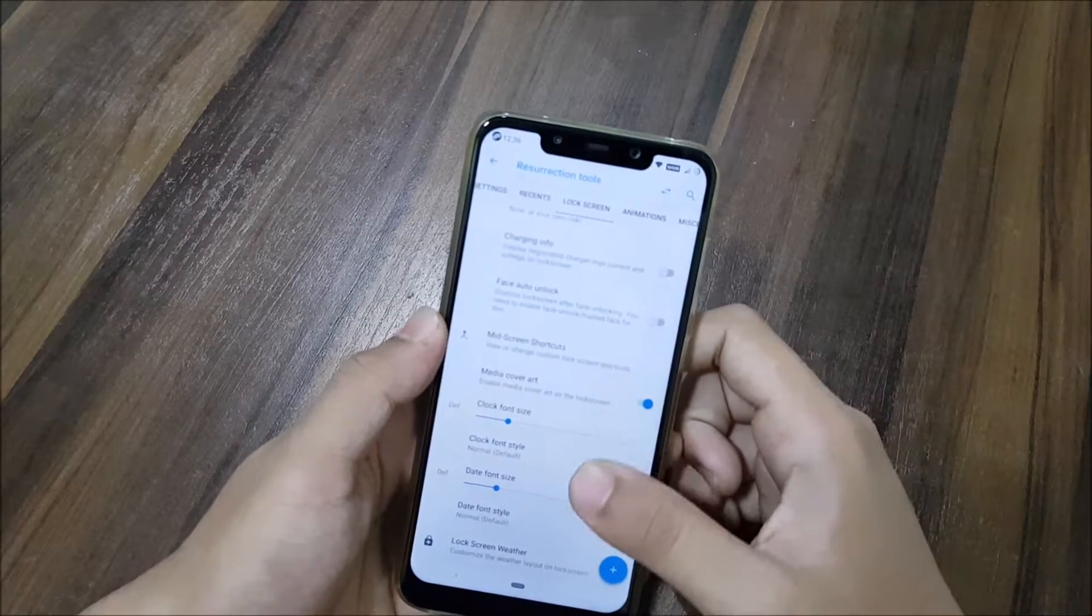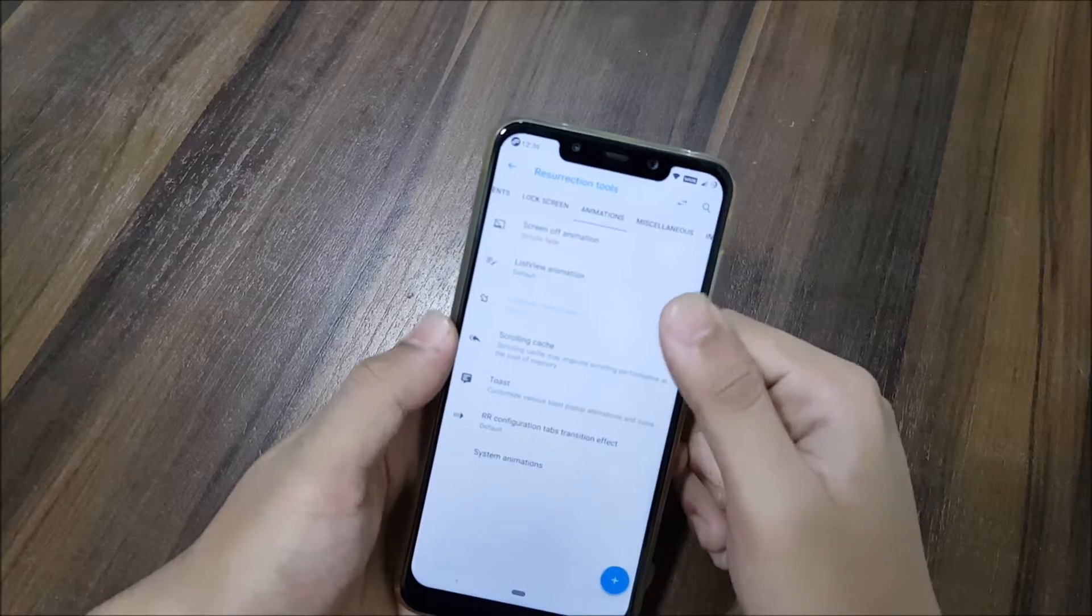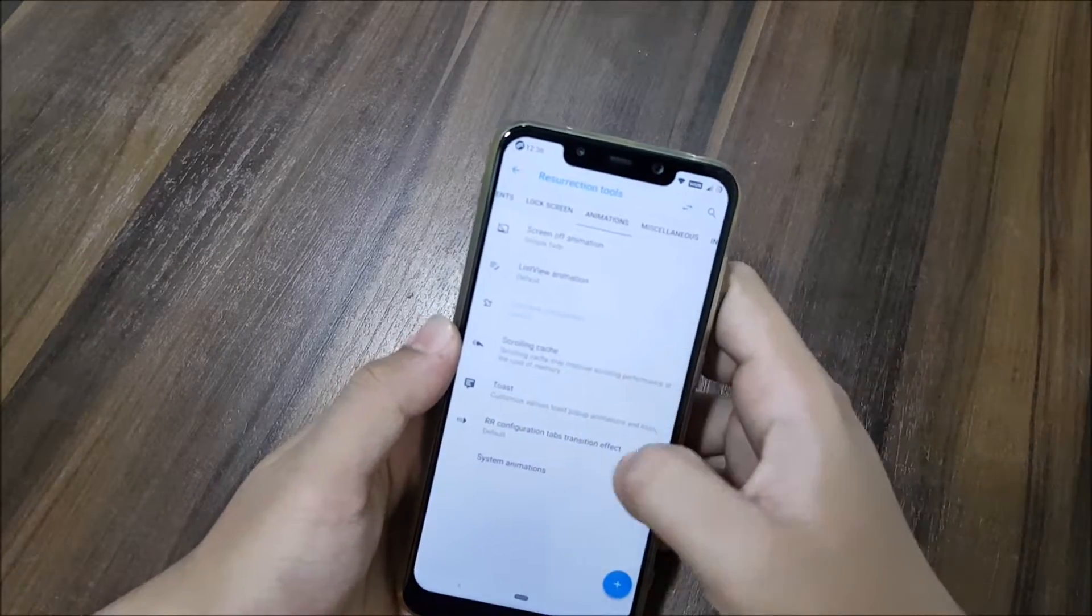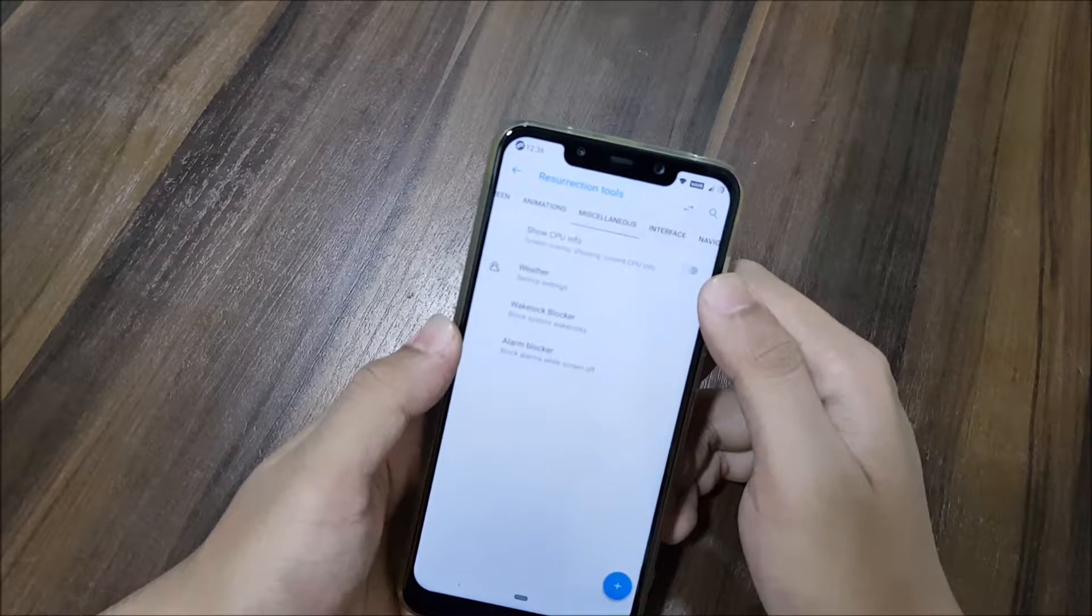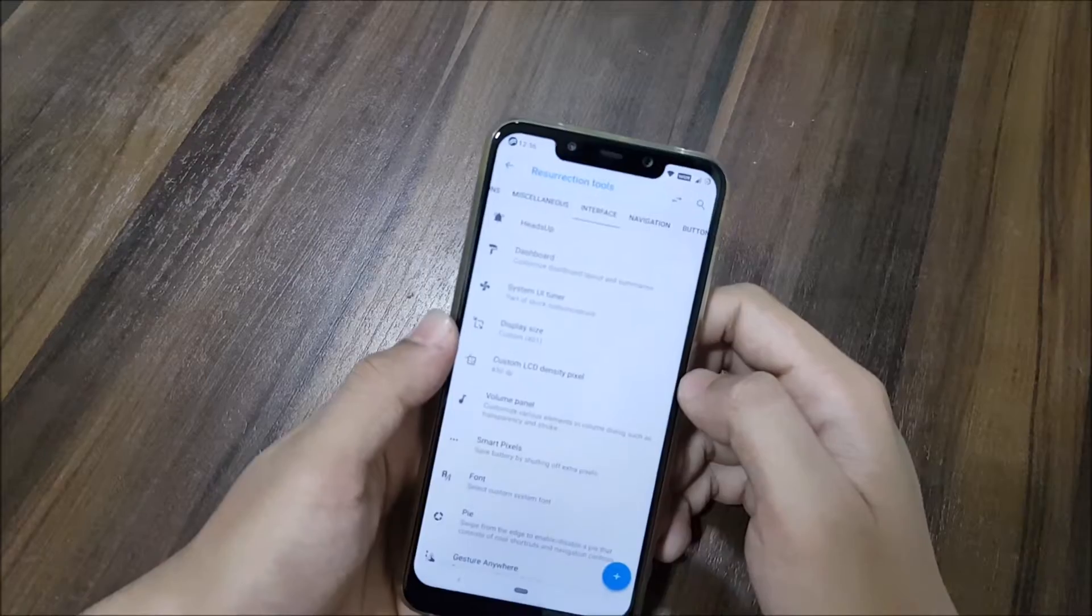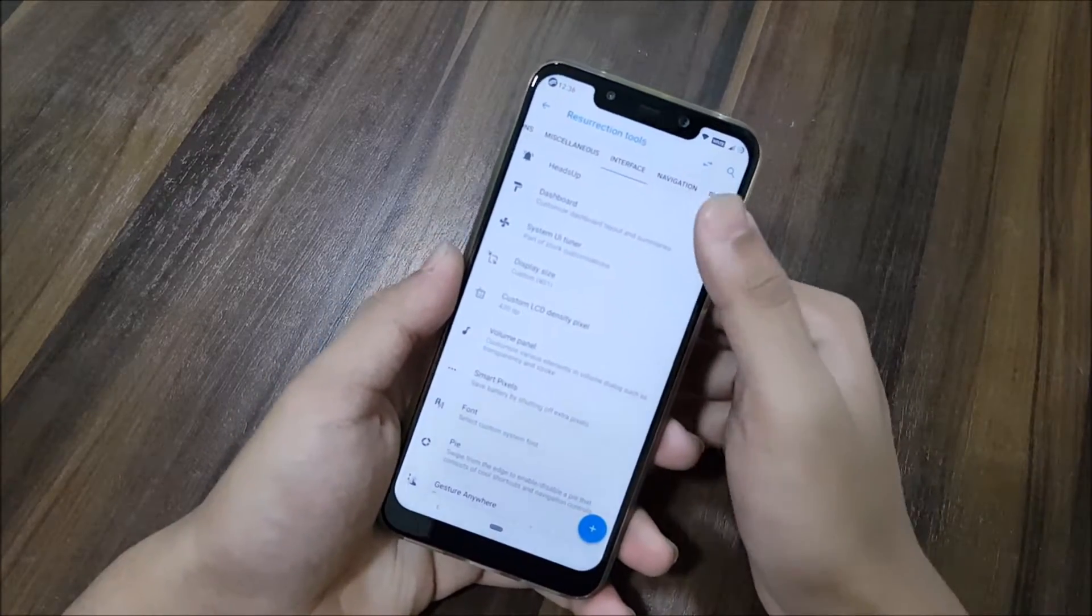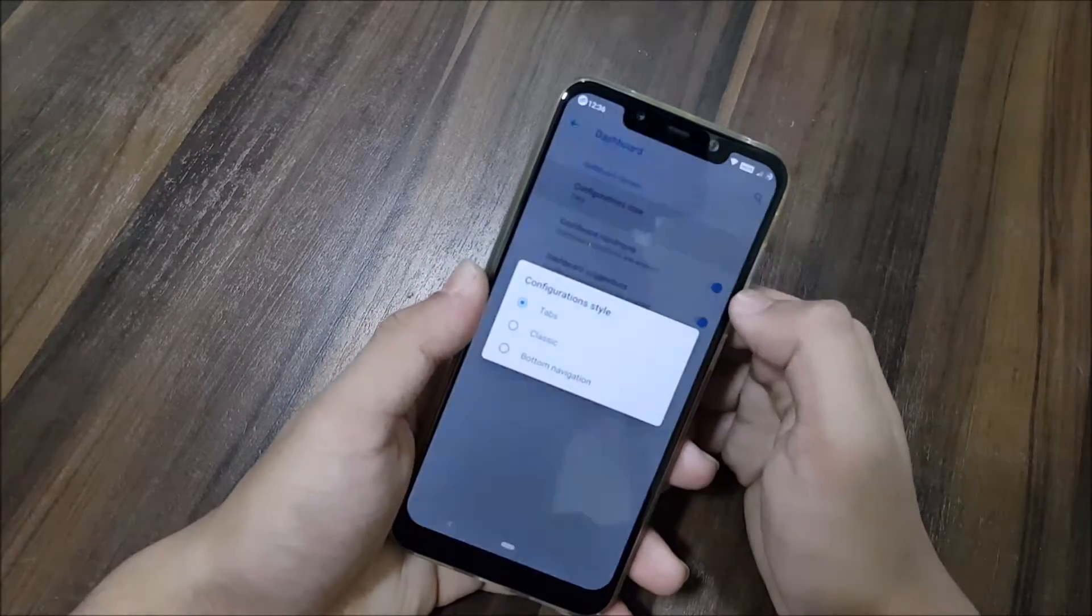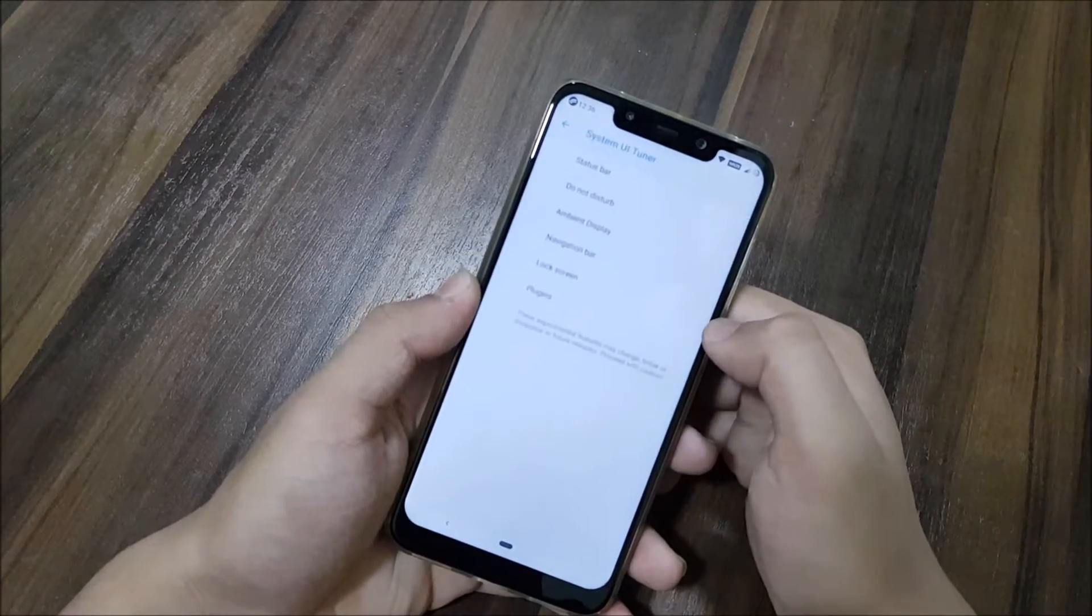Clock font and digits, and all weather stuff. Animations - all of the system animations and RR animations. Miscellaneous is about the CPU info, weather, wakelock blocker, and alarm blocker.